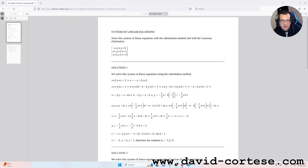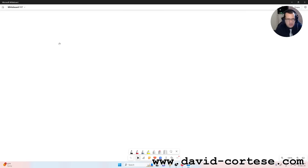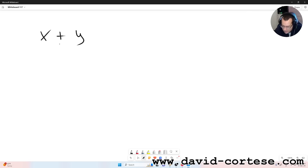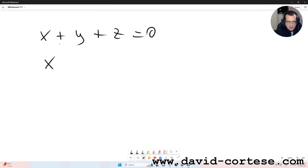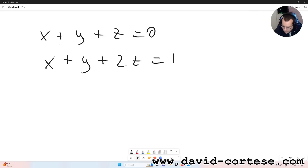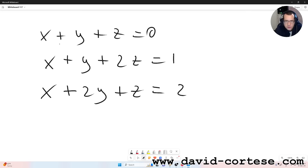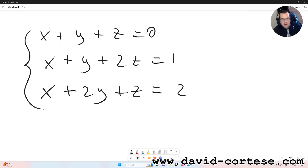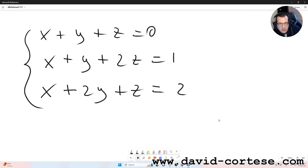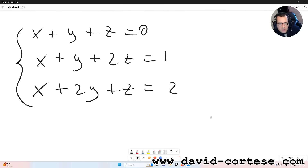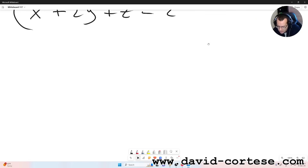So let's start. We have this system — I'll copy it here so we can do it together step by step. The system is: x plus y plus z equals zero, x plus y plus 2z equals one, x plus 2y plus z equals two. This is a system composed by three linear equations. In the previous video I showed you how to solve it with the substitution method, but in this video I want to show you how to solve it with the Gaussian elimination method.